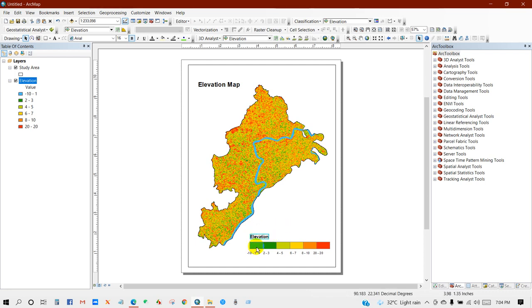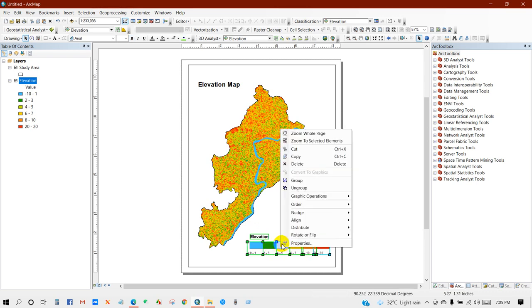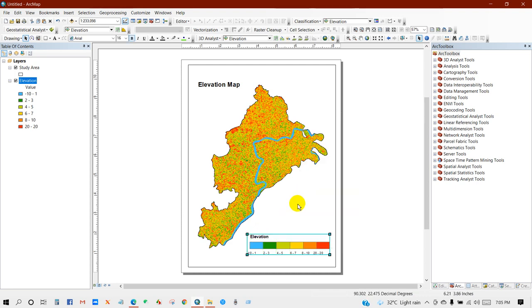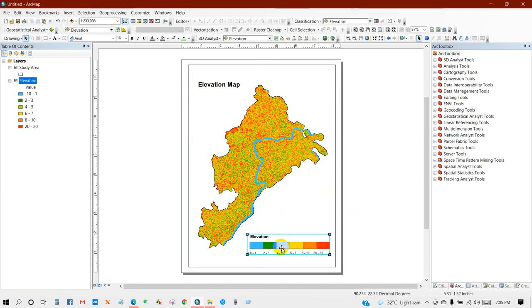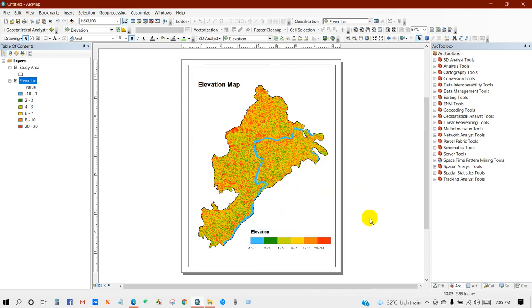Again, I'm going to group all the levels. For that, click here, Group. So you can see the legend bar has converted into a group.